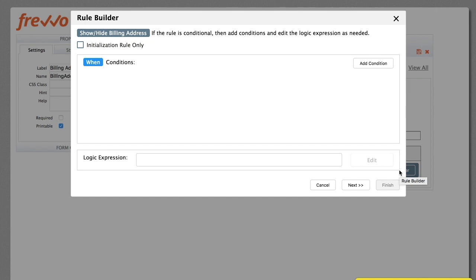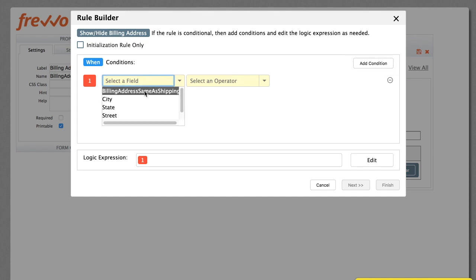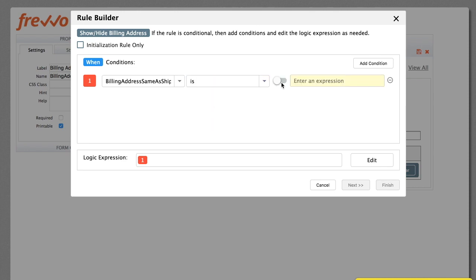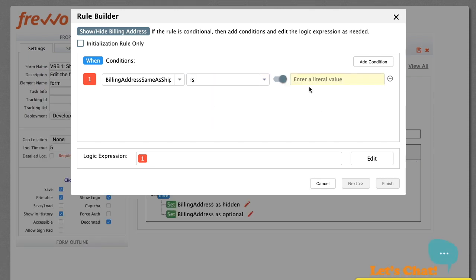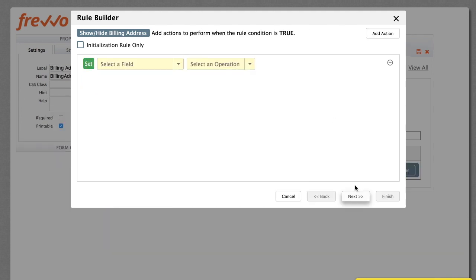The first screen is the Condition. Click to add a condition. We want to run this rule when the checkbox is checked, which means its value is No. So we choose the checkbox control by name and set the condition. Click Next.